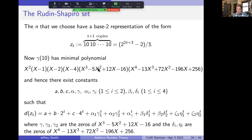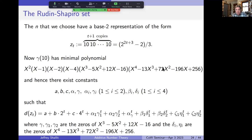Using Maple, we find the minimal polynomial of γ(10), which has irreducible cubic and quartic factors. So the difference d(z_t) equals a + b·2^t + c·4^t plus a linear combination of the roots of the cubic (one real root, two complex) and a linear combination of the four complex roots of the quartic. The dominant behavior is controlled by the roots of the quartic, which have magnitude approximately 4.88.